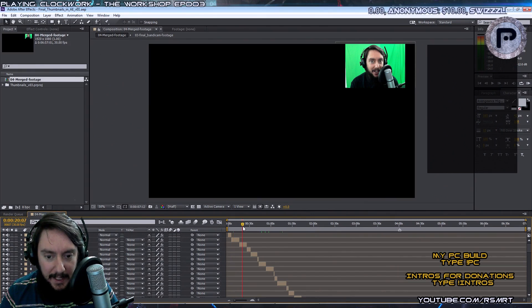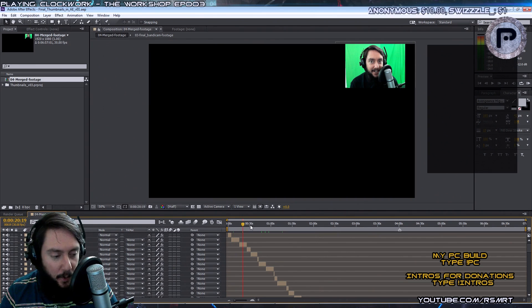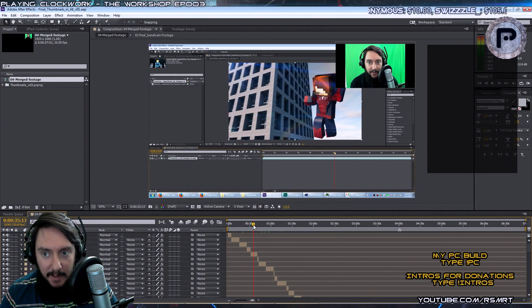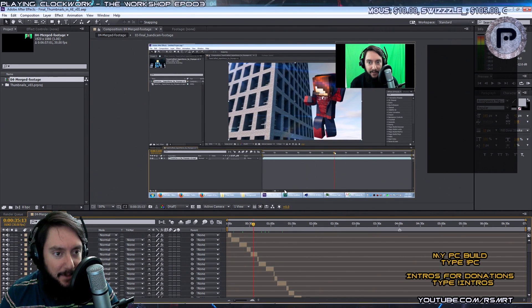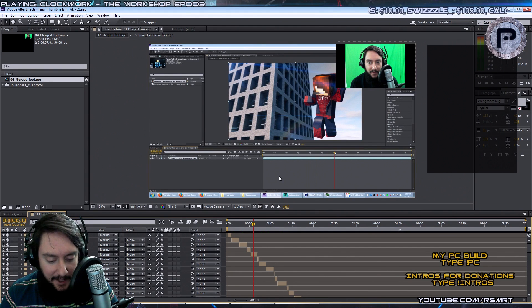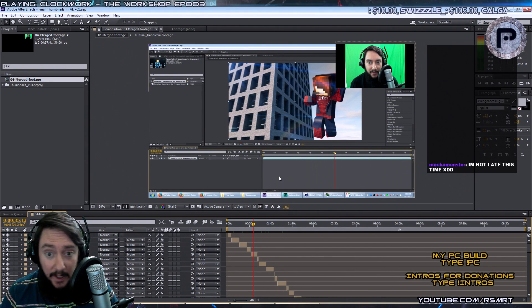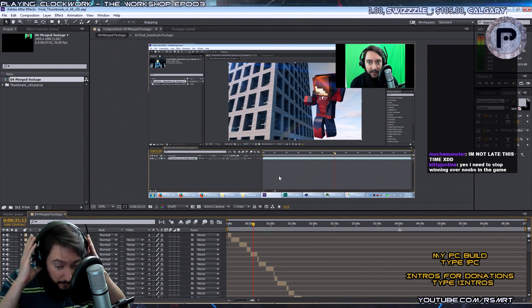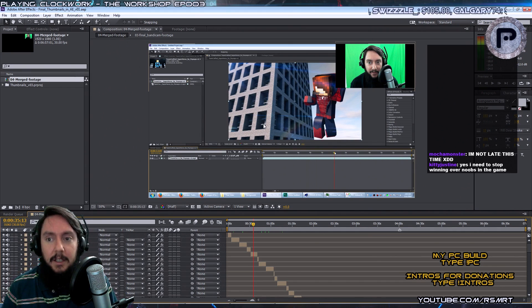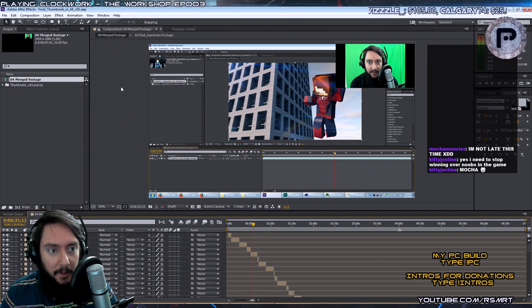You know, the thing for me is optimizing the workflow. So if you guys make videos, you know that it takes a lot of time sometimes to actually make videos. And so if you optimize your workflow, you get more done in less time and you can be more productive.